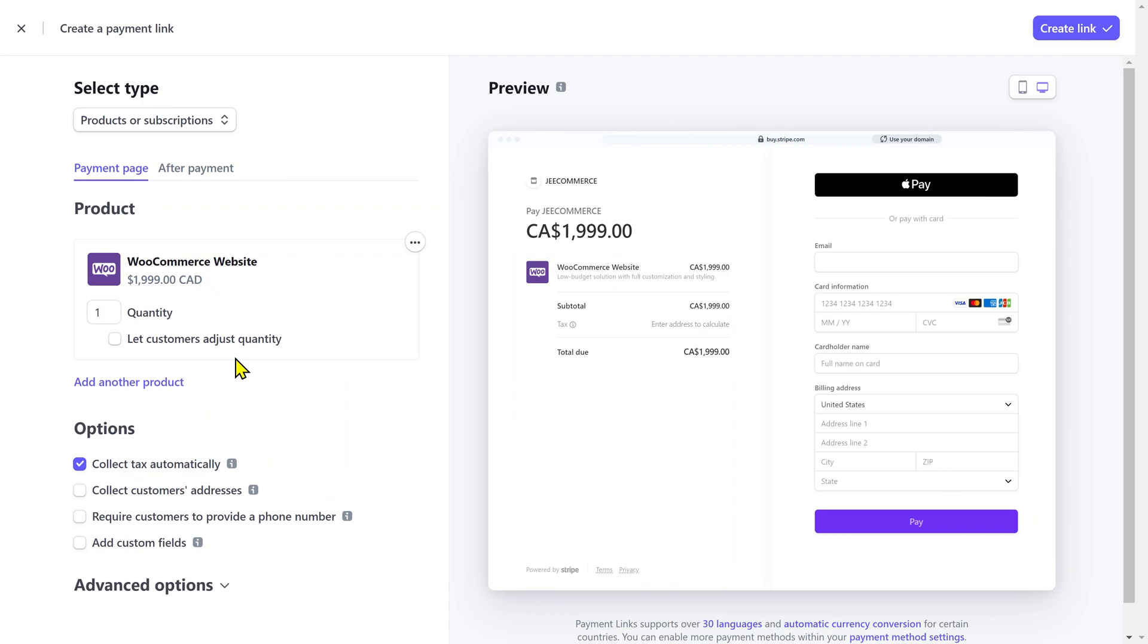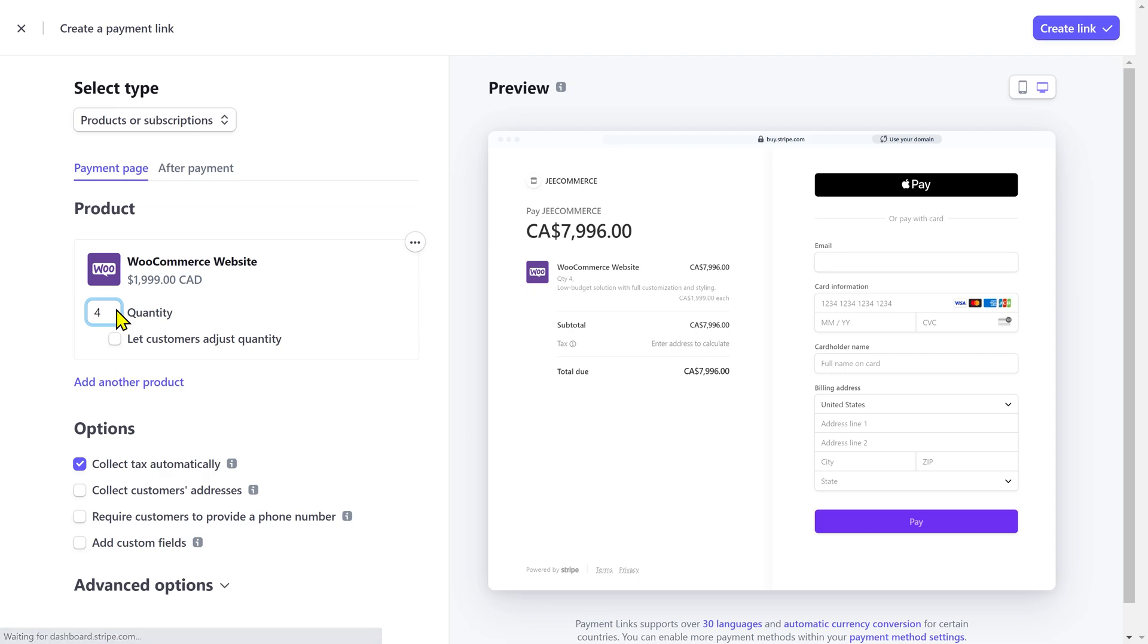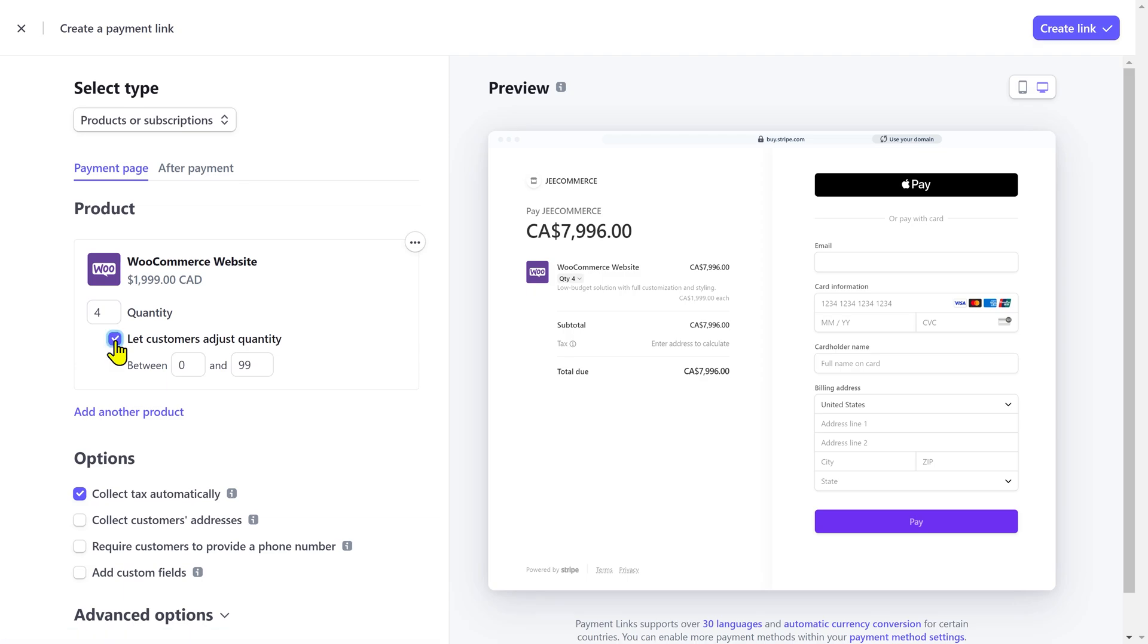Alright, once I select a product, it's gonna show up here in the preview window. I can adjust the quantity of the product. So, if I increase the quantity, it's gonna update the price here. You can also allow the customers to choose their desired quantity. This is great if you are selling physical products and you don't have a website.